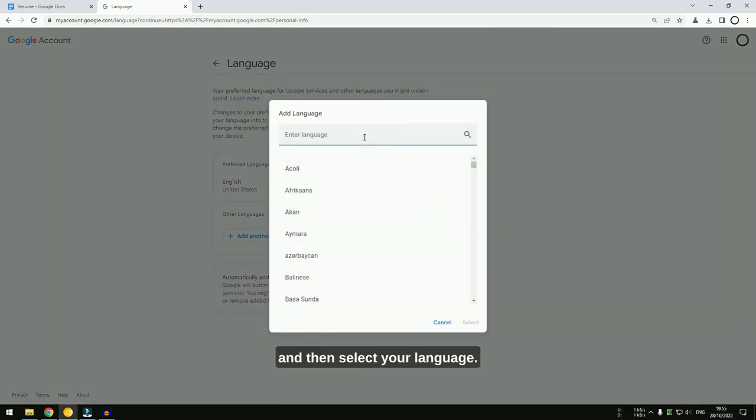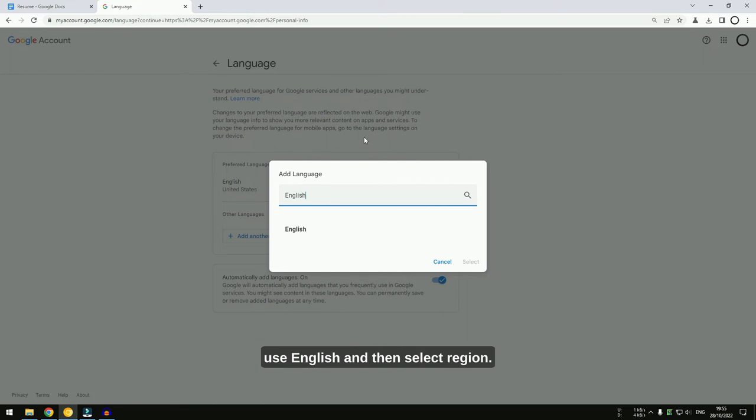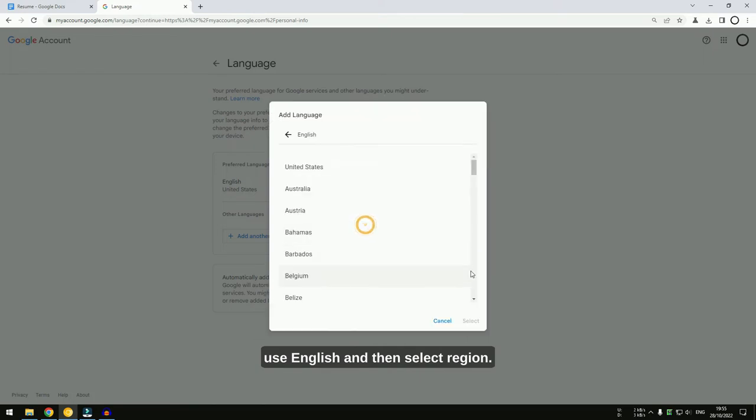Then, select your language. In this example, I'm going to use English. Like this. And then, select your region.